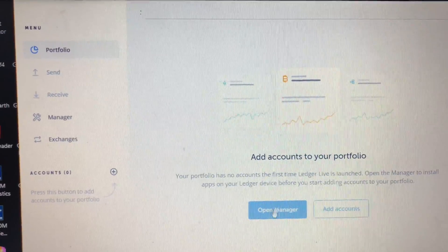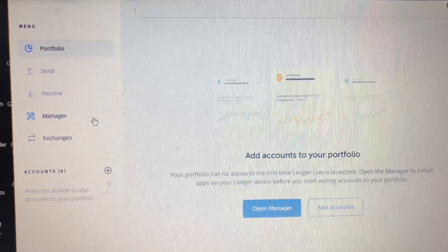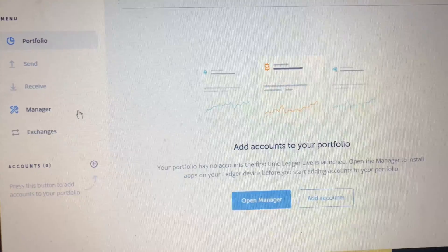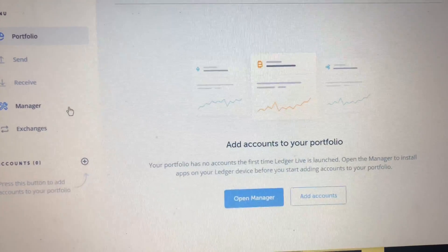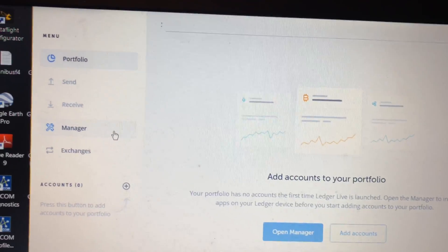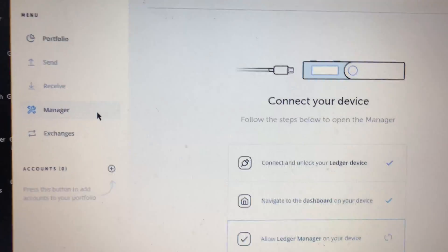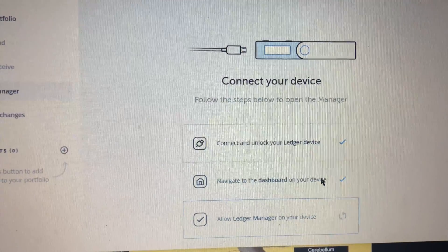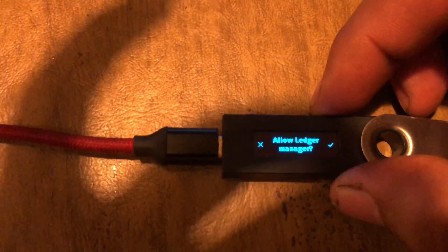Alright, so if you're setting up a brand new wallet, you're going to select the Open Manager button or the Manager tab on the left side of the software to download the BTC software onto your Nano. As you're going to select the Manager button, it's going to go through some verification. You're going to confirm on your device itself.